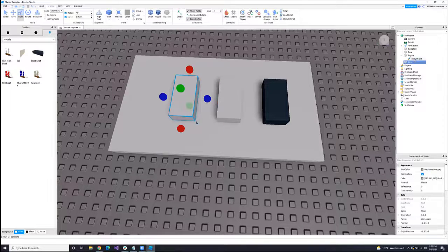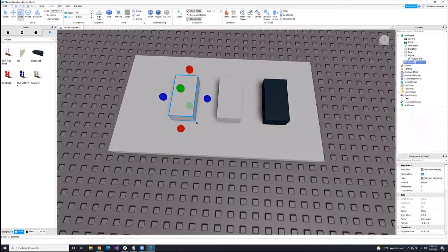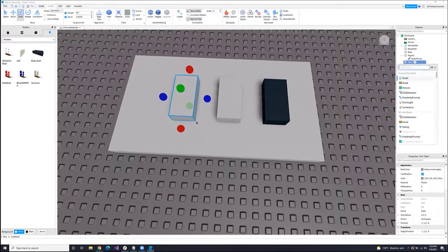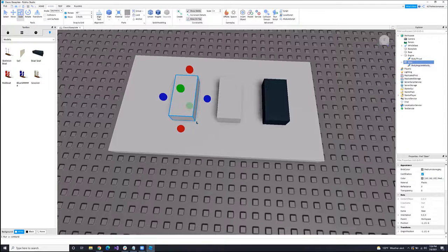In order to get this all to work, this engine needs to have a Body Thrust component — this is what's going to get our boat to actually move back and forth. And then the steer block needs something for it to steer, so we're going to put a Body Angular Velocity on it.